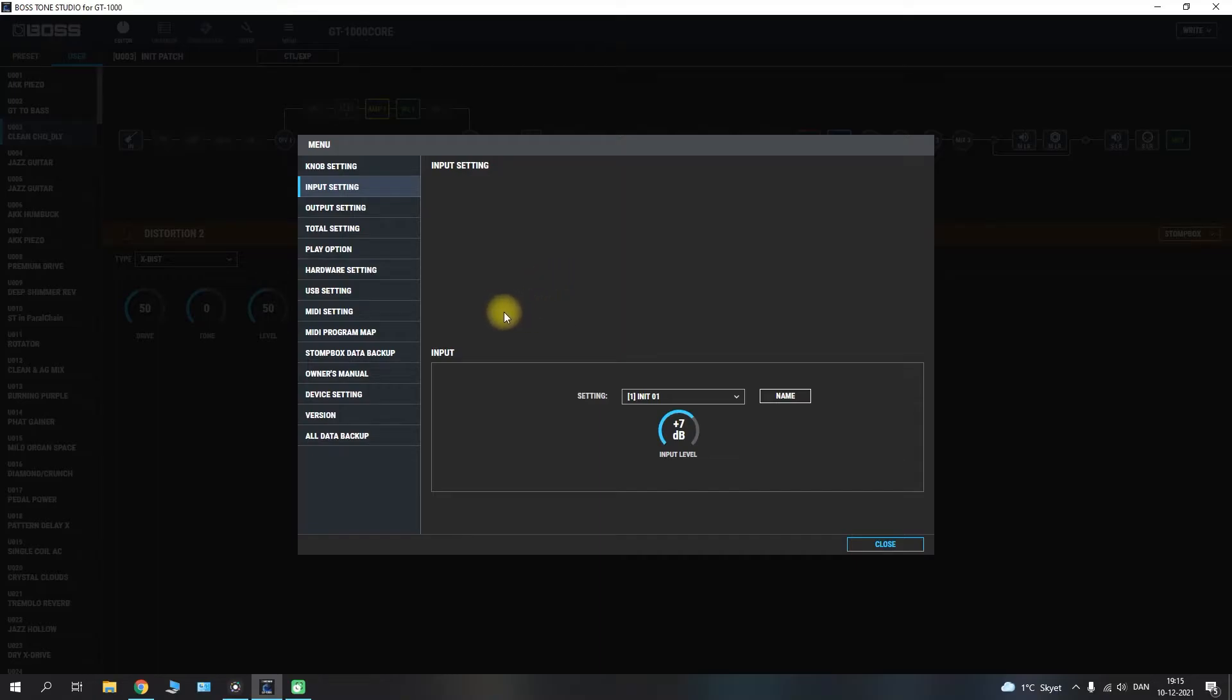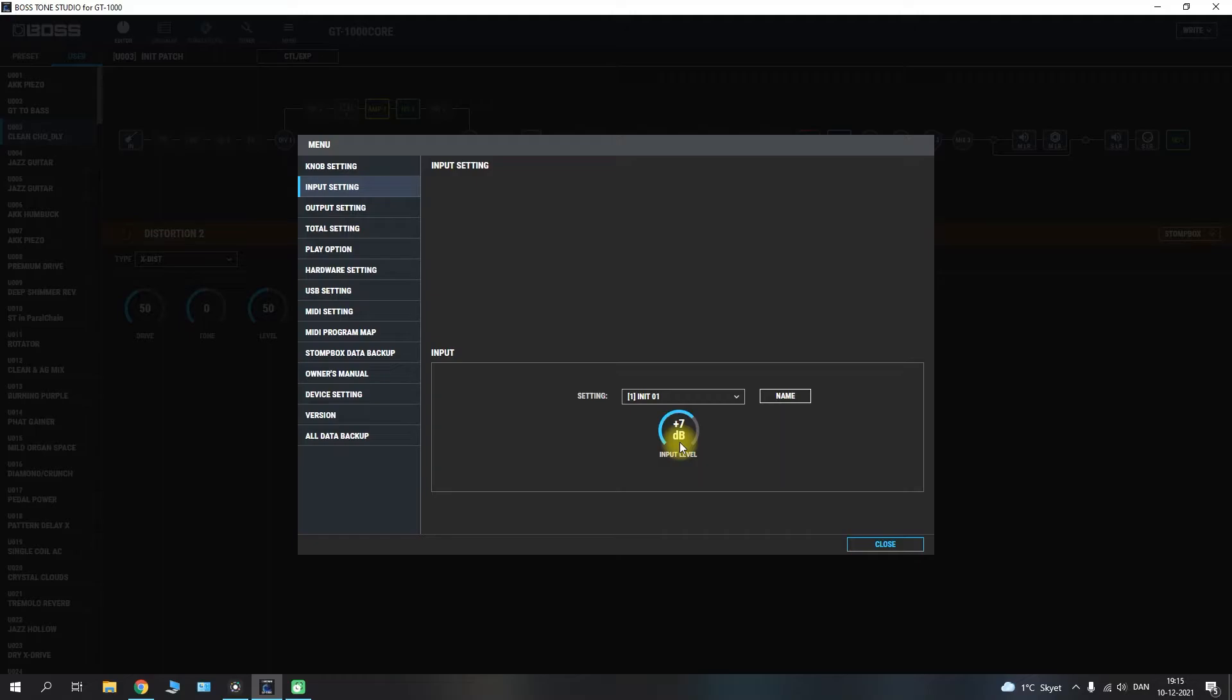But the input setting here it will also load up on your GT1000 Core while you have it hooked up to your computer here. And you will only be able to see the input calibration meter on the GT1000 Core itself. So you will have to look at the meter and then adjust the input level in order to match your guitar to the calibration.